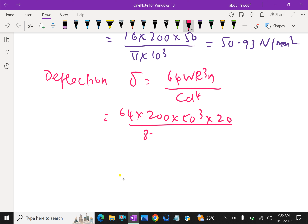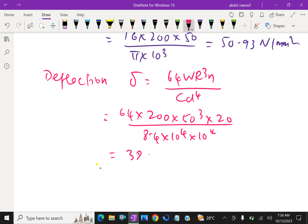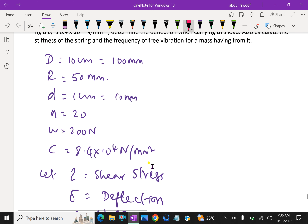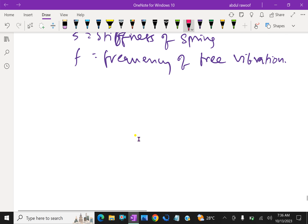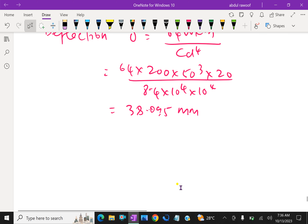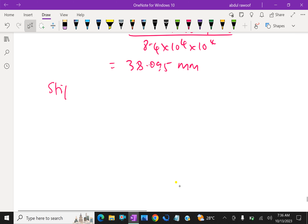Now, the relation for shear stress: tau equals 16WR over pi D cube. That is 16 — 16 is correct — which equals 16 into W is 200, radius is 50, over pi into d cube is 10 cube. This gives 50.93 Newton per mm square.